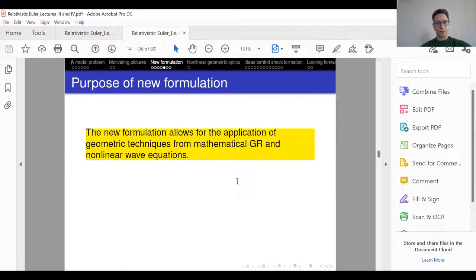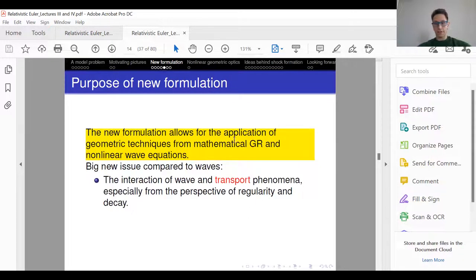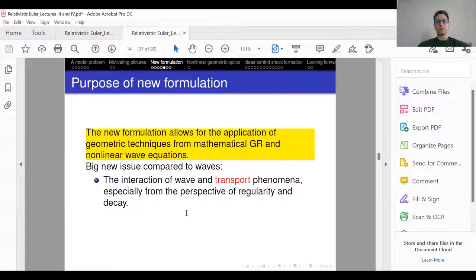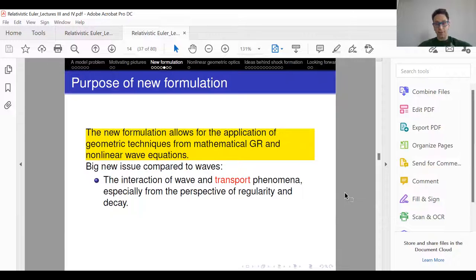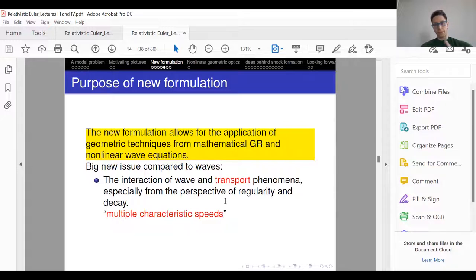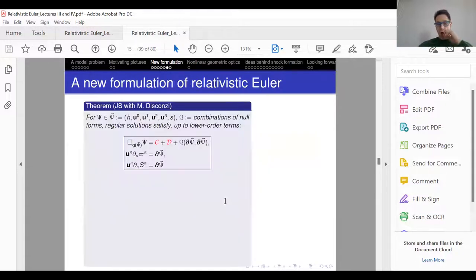So what is the purpose of writing down this new formulation? We want to use geometric techniques from mathematical general relativity and nonlinear wave equations. The big new issue compared to pure wave equations or pure gravity is the interaction of wave and transport phenomena. This is difficult from the point of view of regularity and decay. The transport phenomena come from vorticity and entropy, and they're interacting with the sound waves. You have a problem with multiple characteristic speeds — already just in the fluid problem. If you couple to Einstein, you have a second wave speed, which is faster.